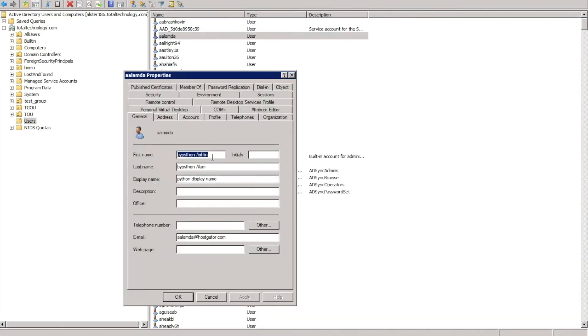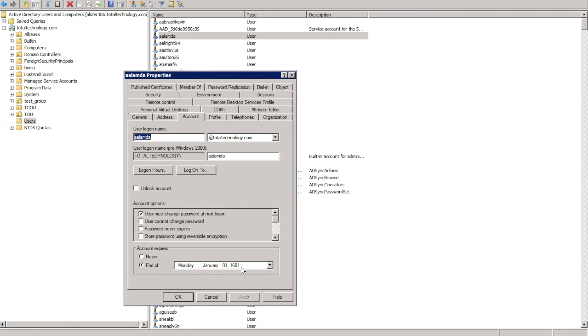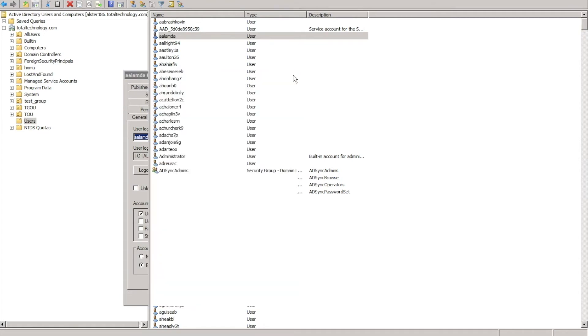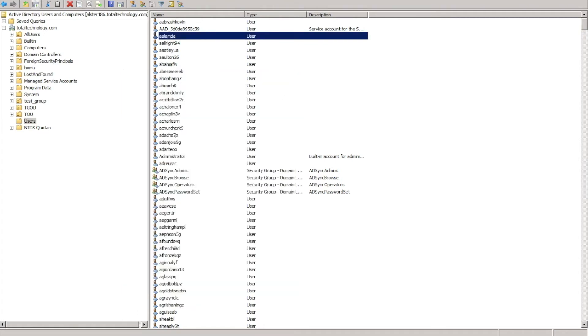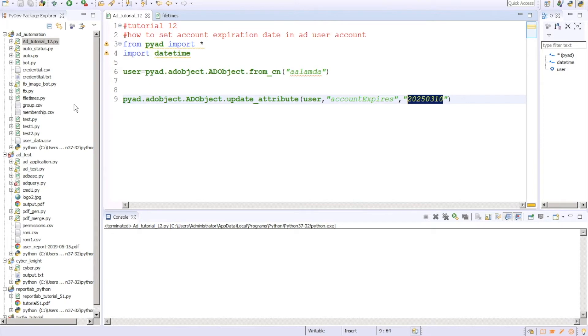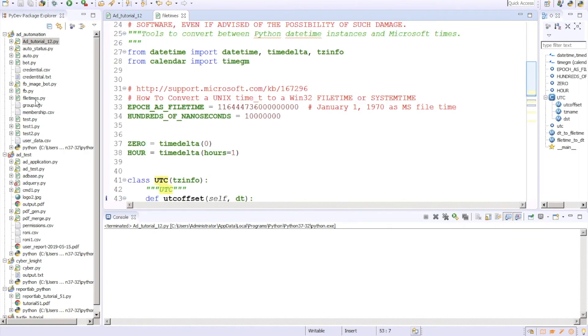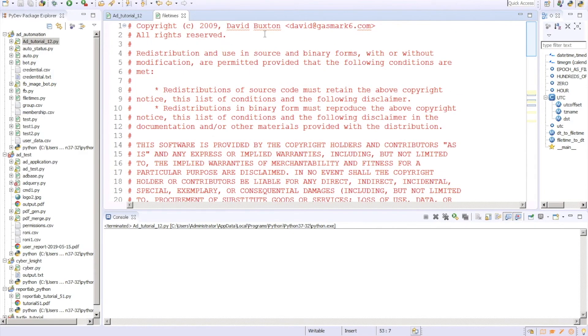accountExpires. See, it got this thing, January 1601, because the file time format should be always in 18 digits and it is always calculating from some value. There in the Google, just try to find Windows file time format and you'll get everything.